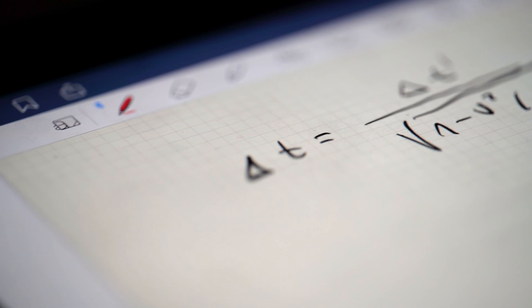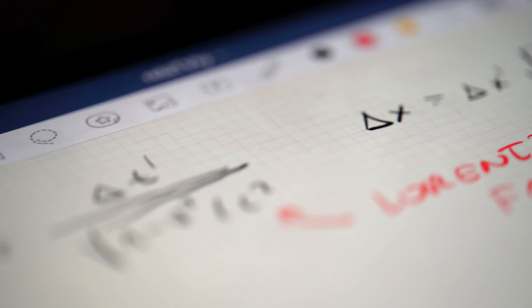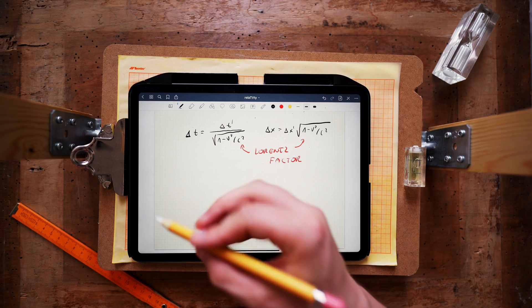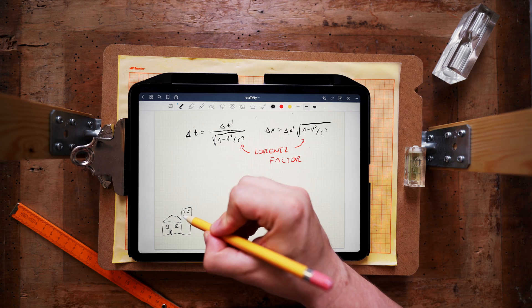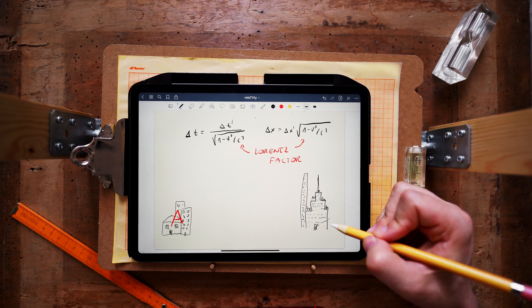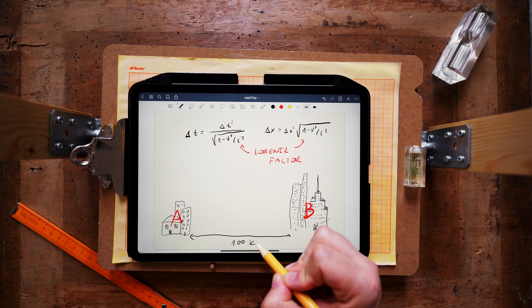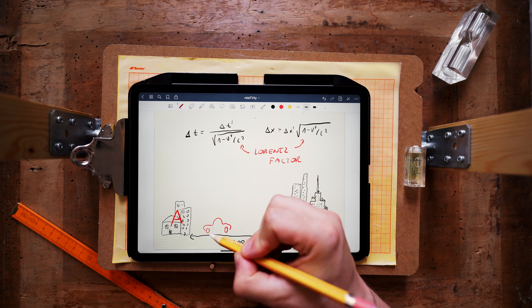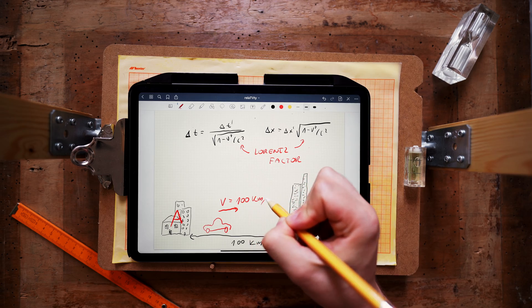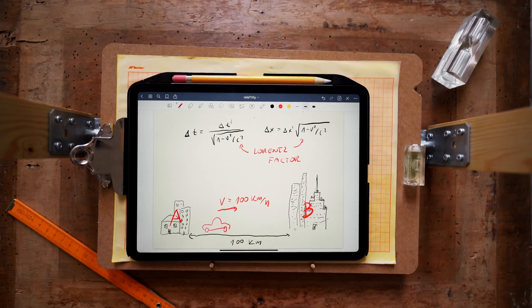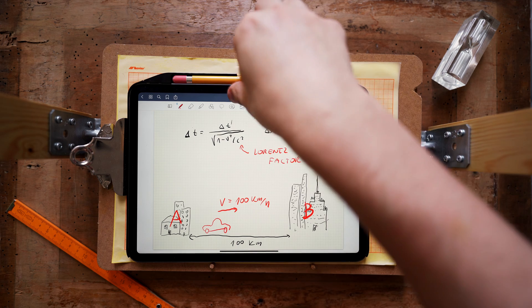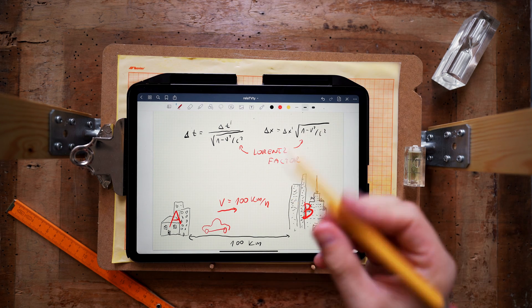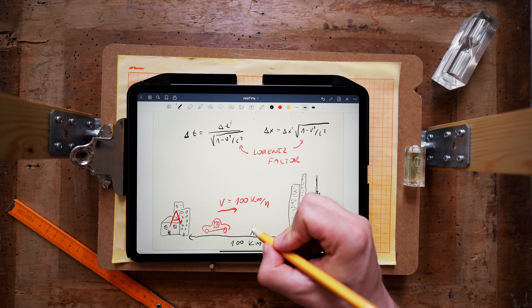So imagine that there are two cities, city A and another city B, that are separated by exactly 100 km. And suppose that there is a car that goes from A to B at the exact speed of 100 km per hour. So if you expected the trip to take exactly one hour, think again. Because relativity makes it shorter. Yes, that is true. The trip will take shorter than one hour.